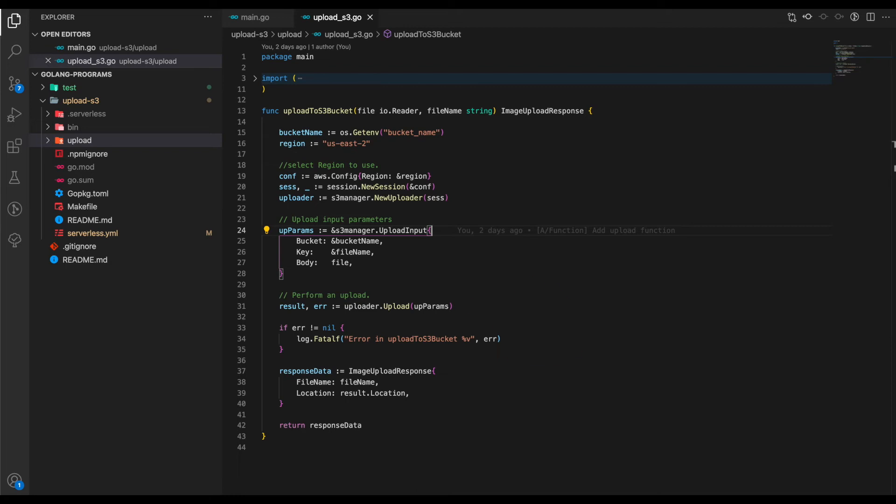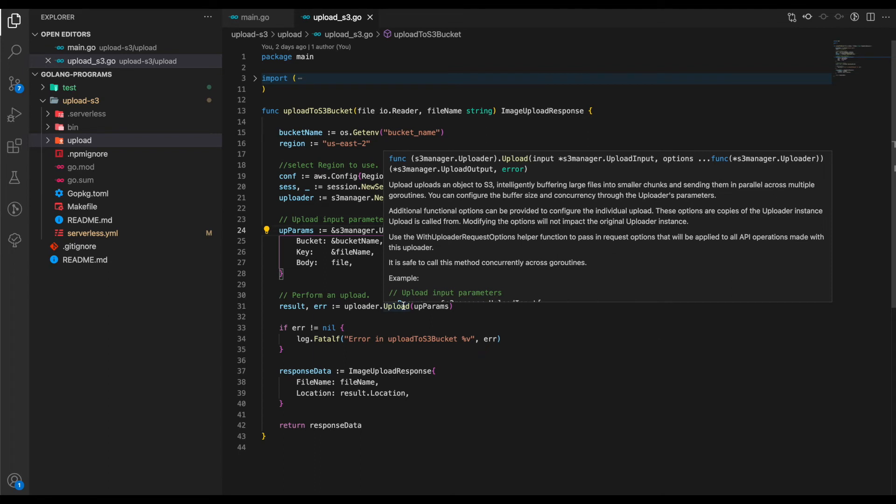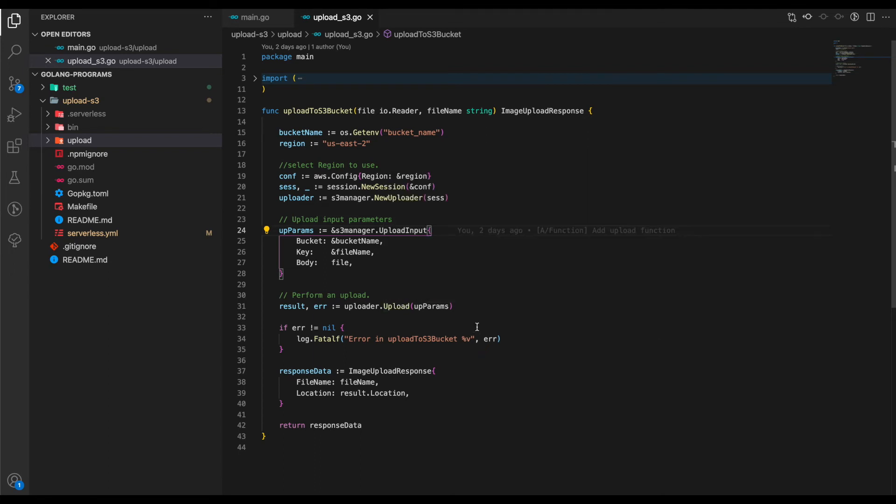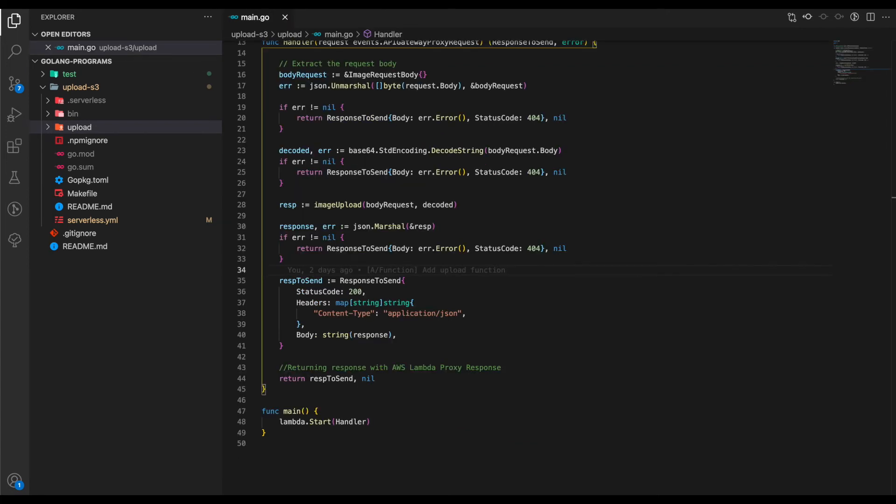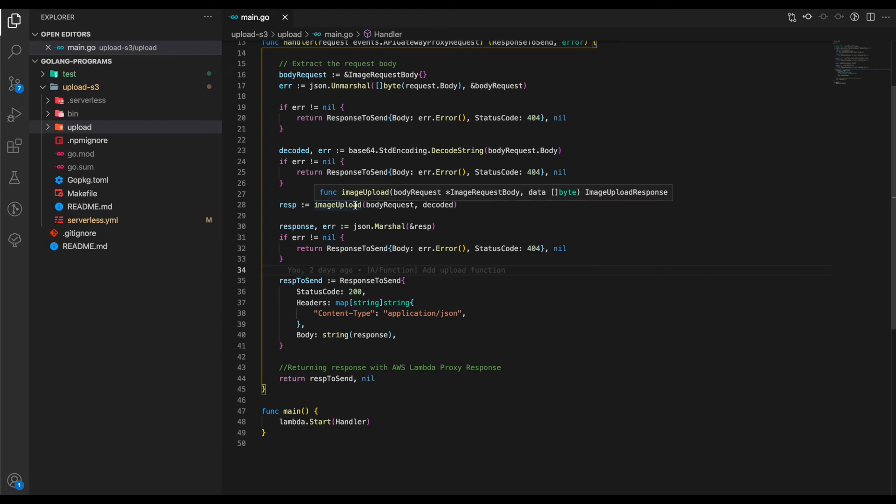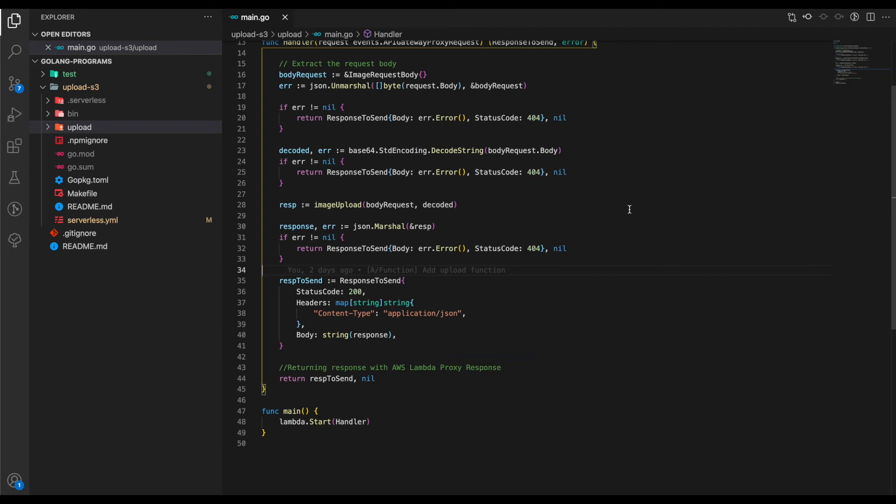Finally, we call this Upload function and pass in the parameters. This Upload function uploads an object to S3 using the uploader's parameters we specified above. If everything goes well, we return the ImageUploadResponse, which is the filename and the location where this file was uploaded. Back in our main.go, we accept the response from ImageUpload, which is of type ImageUploadResponse. This is then passed to the body and returned to the Lambda's caller.